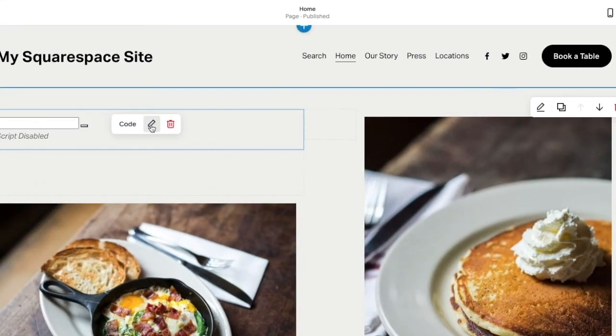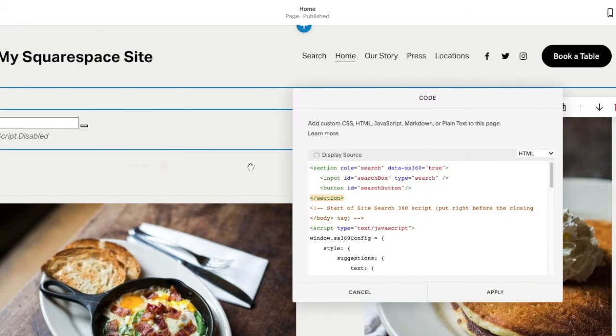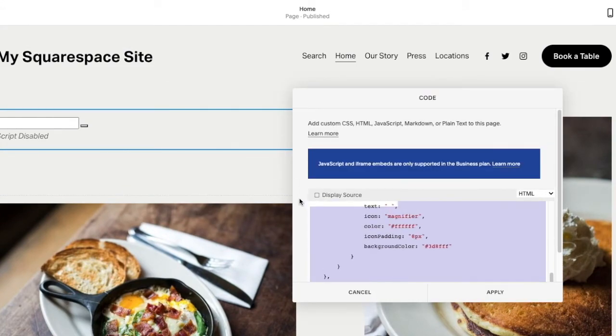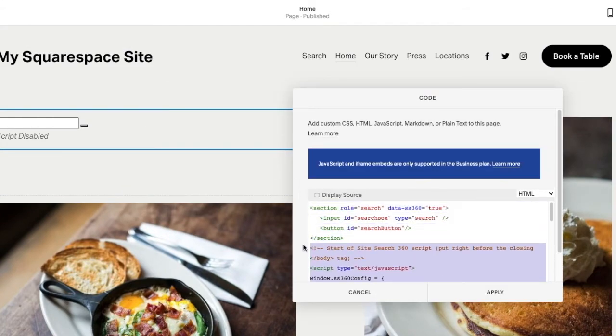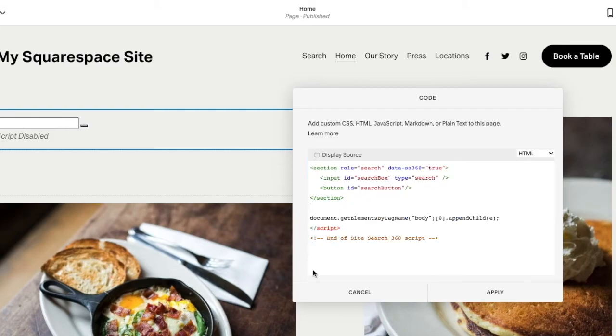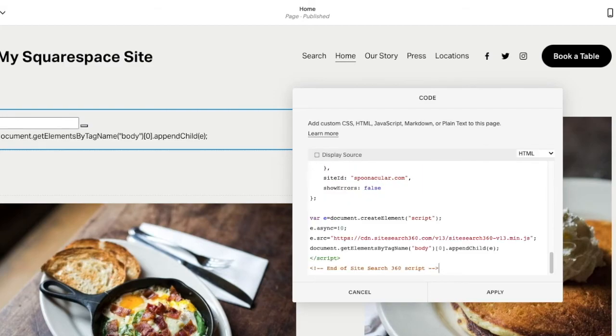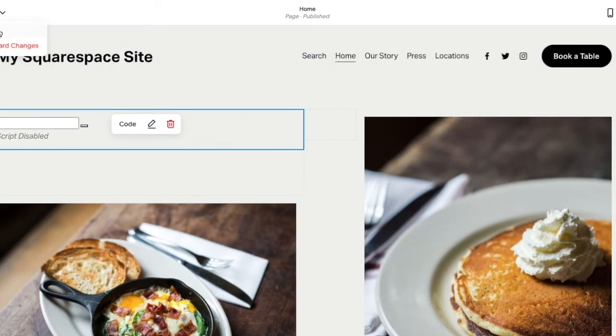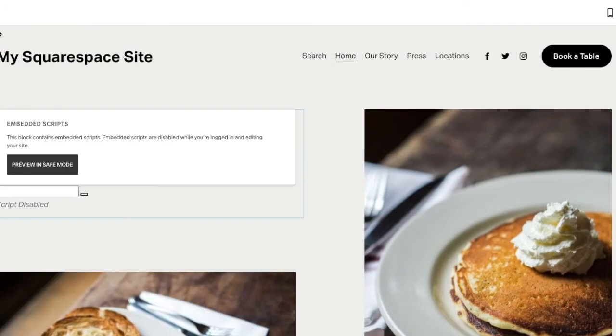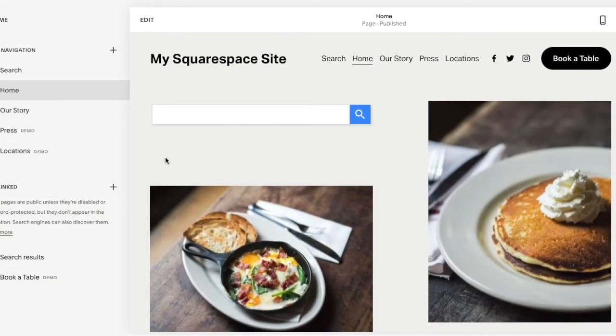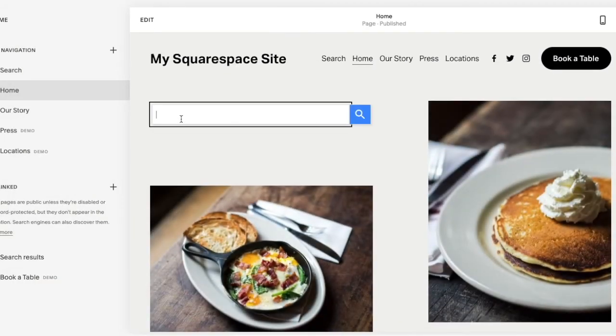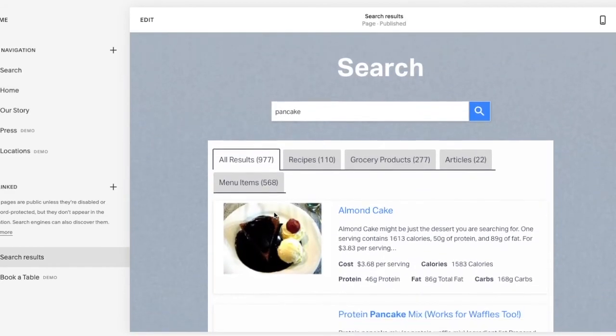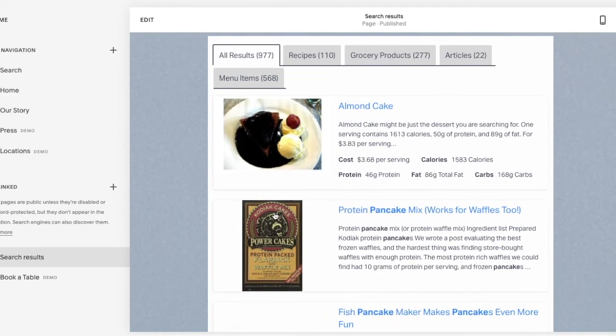Now, remember how I added a slightly different configuration code to my homepage and the results there still open in a popup? To make it consistent, let's copy everything we have on our search page, go back home, open the code block, and replace everything with what I've just copied. Apply, save, and test.